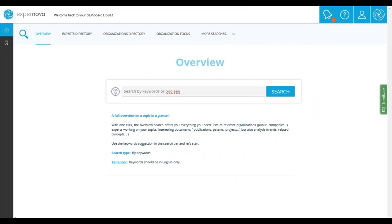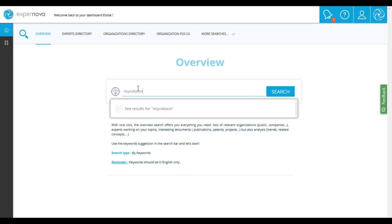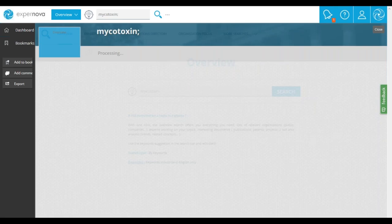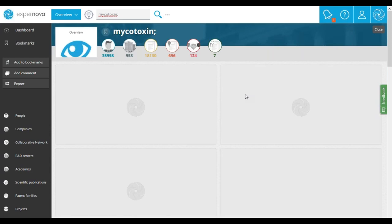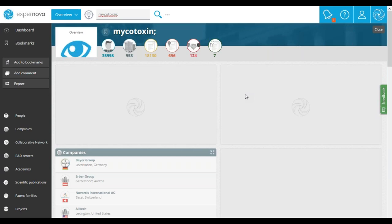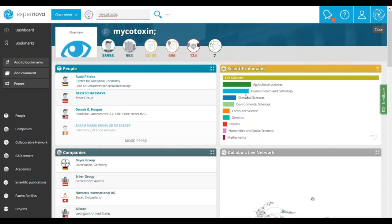The first step is to start a search on our research topic. To do so, you have to enter your query into the search field. I will enter 'mycotoxin' like this, then click on search to run the query and view the results. The next step is to access information via the search results interface. Let's first take a look at this result interface for the query on mycotoxin.